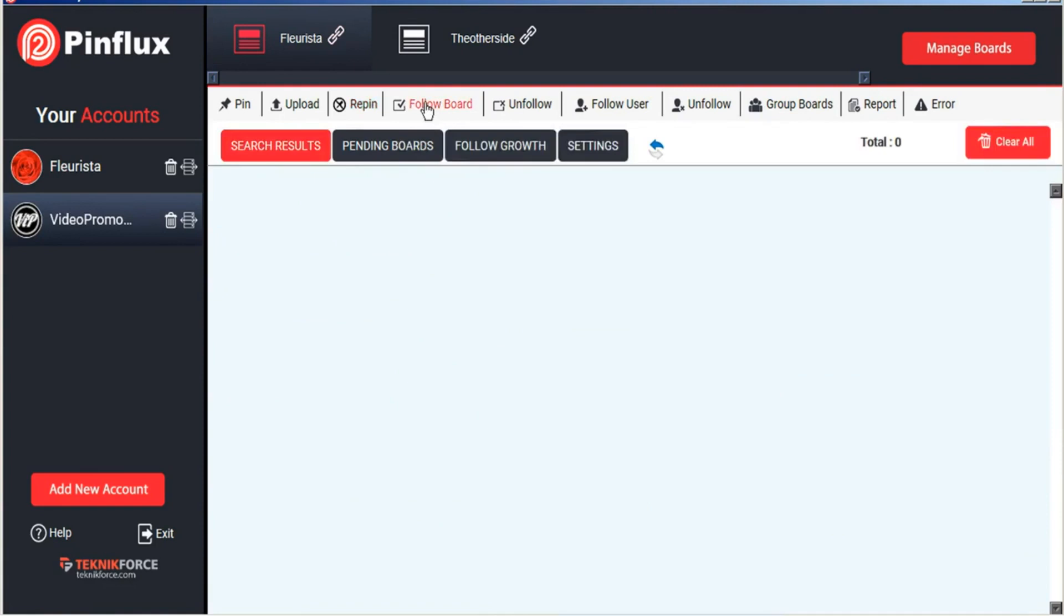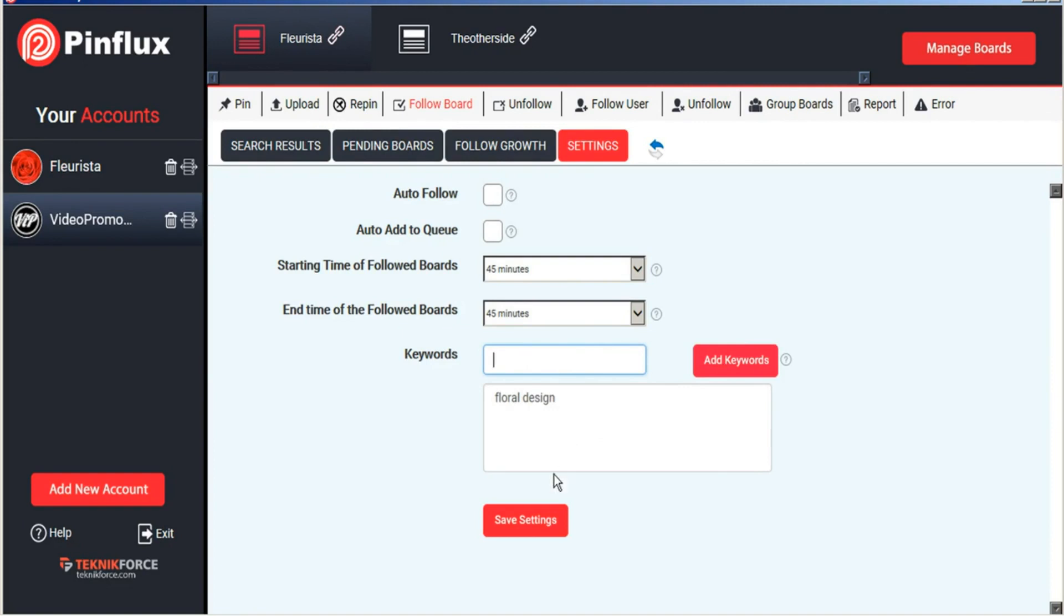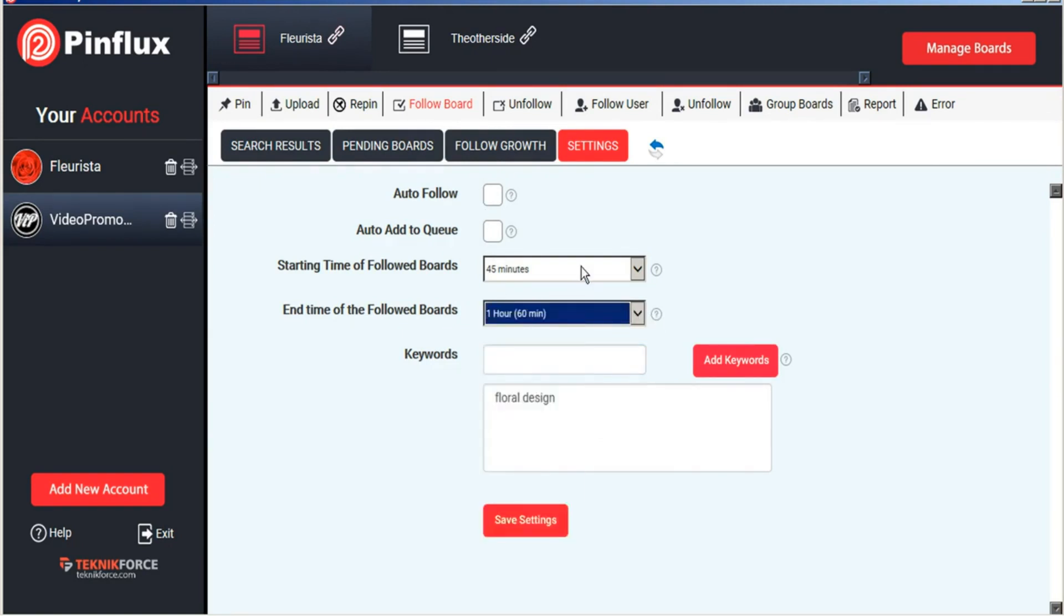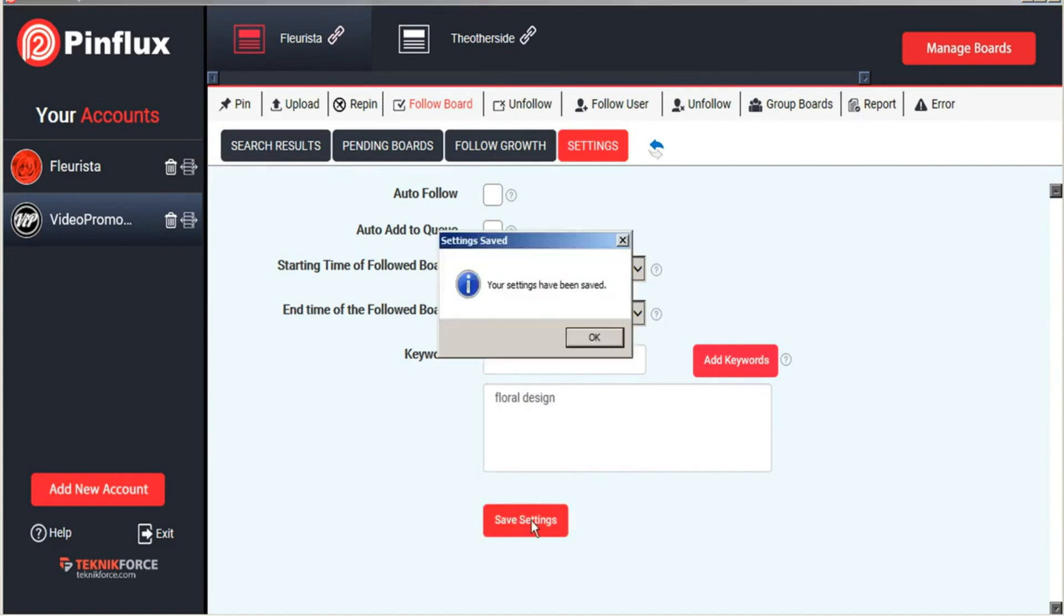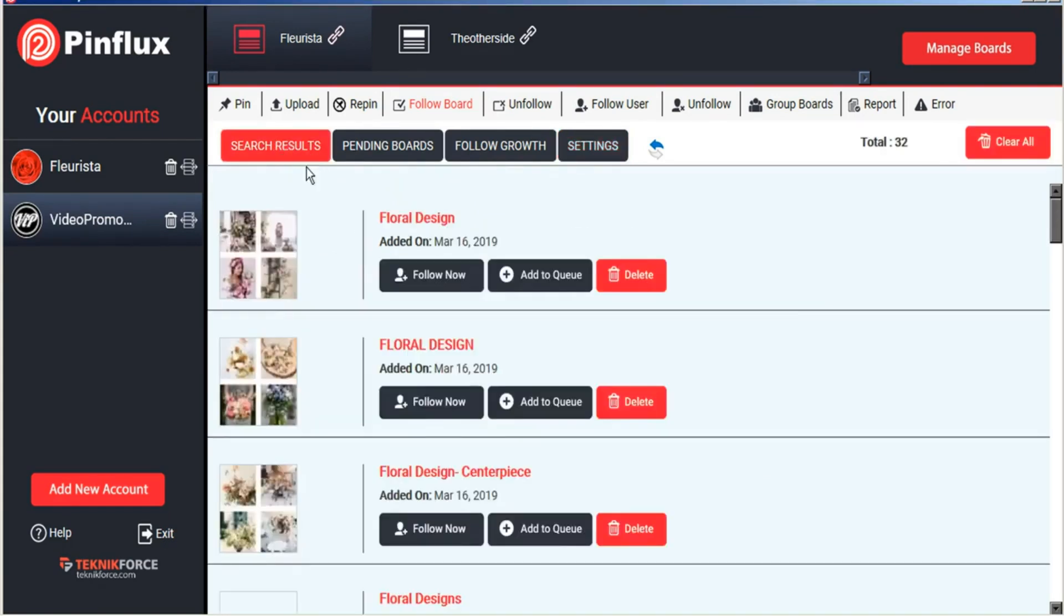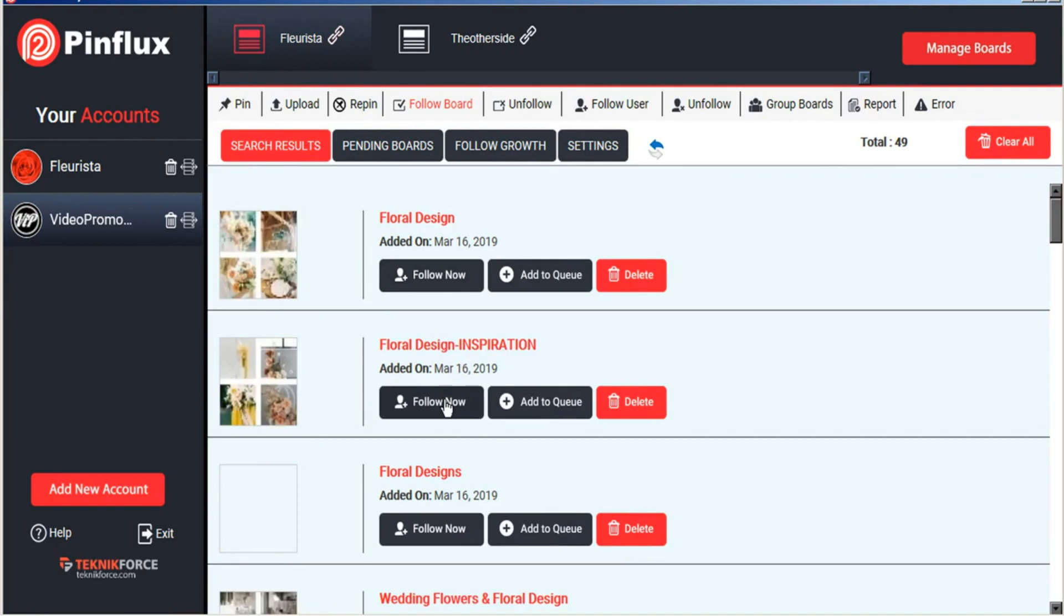Likewise, you can also follow boards on Pinterest. And we'll just set our time settings here, save that. And now Pinflux will find keyword related boards on Pinterest for us to follow. So we can follow these boards now.